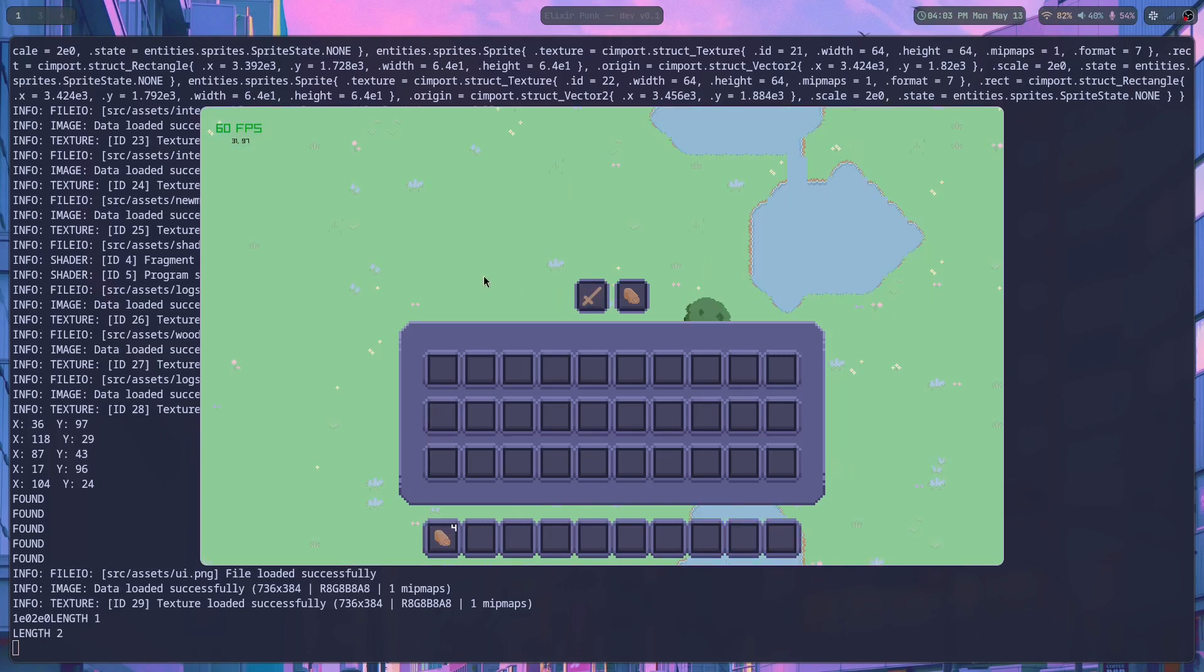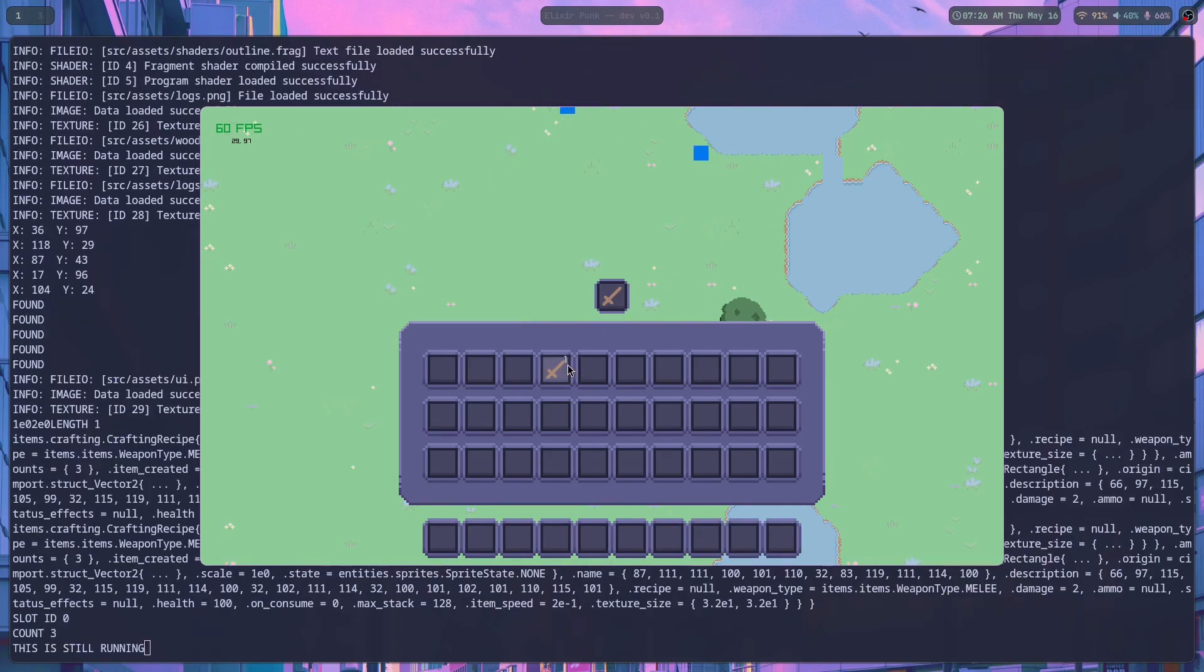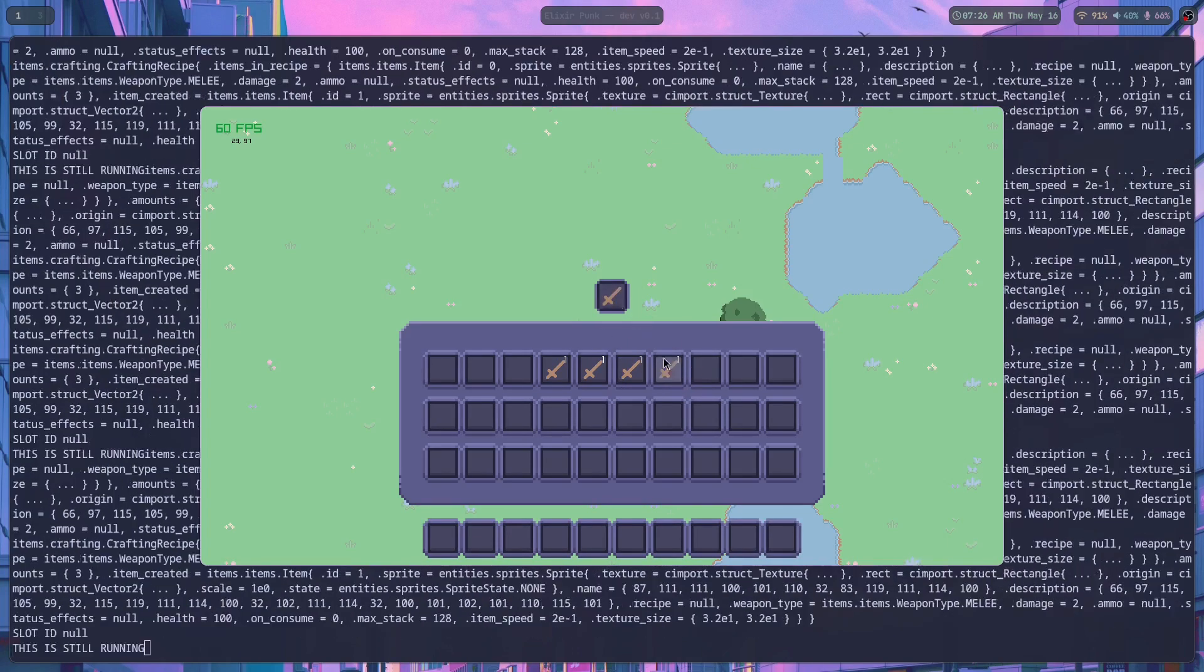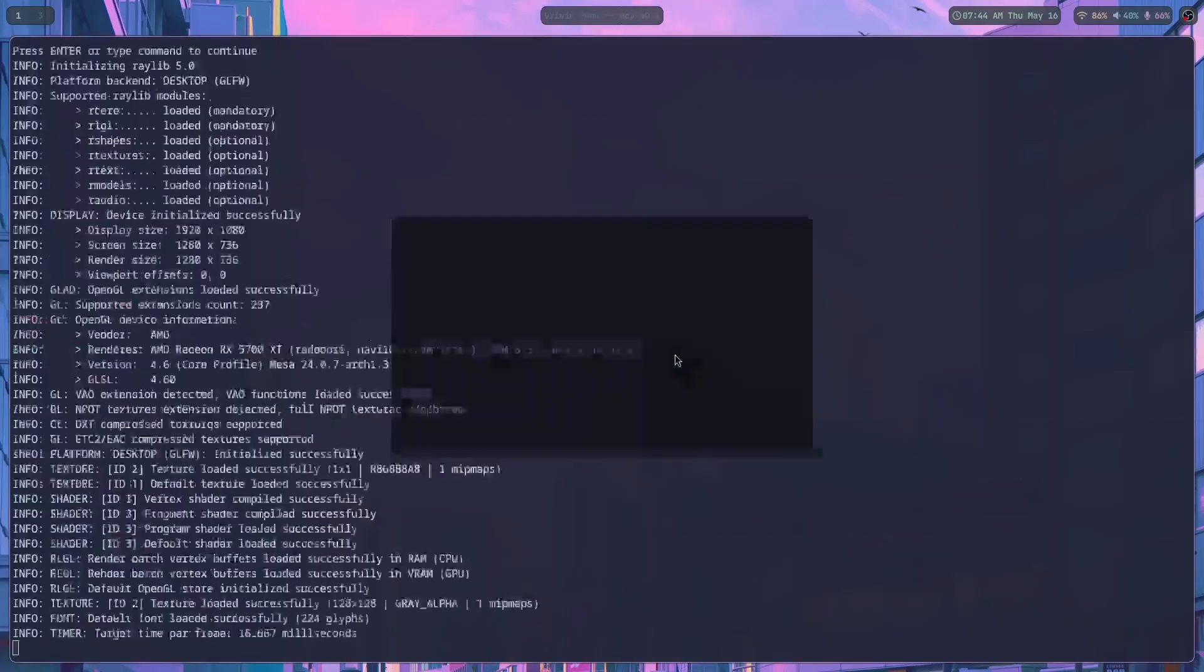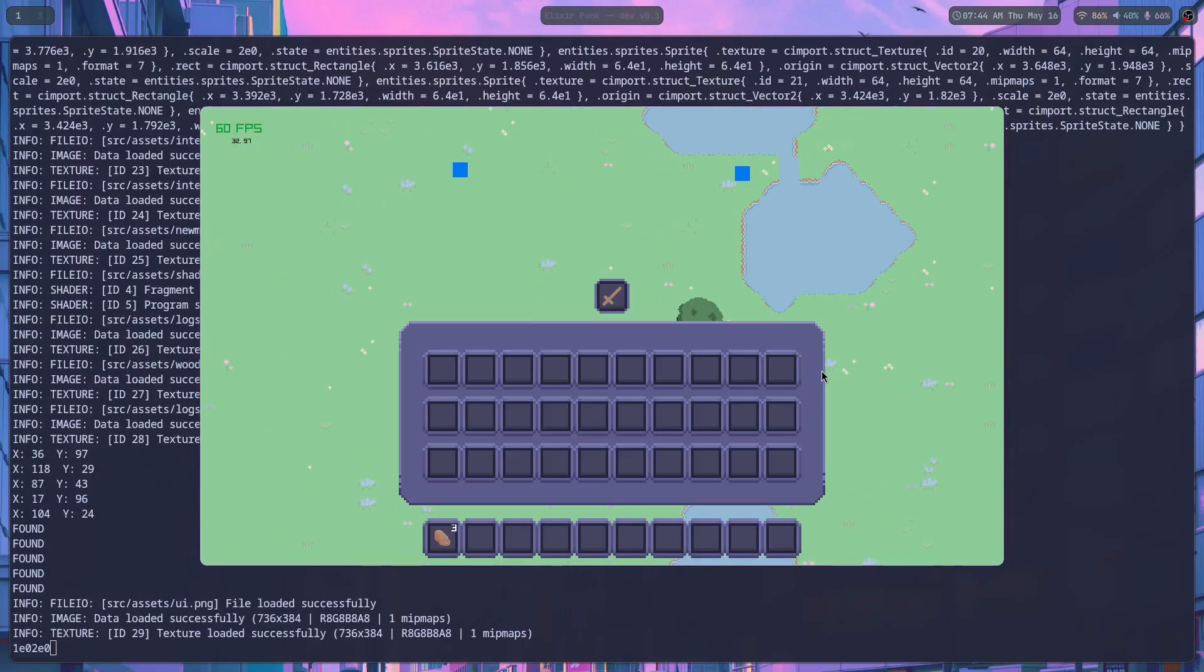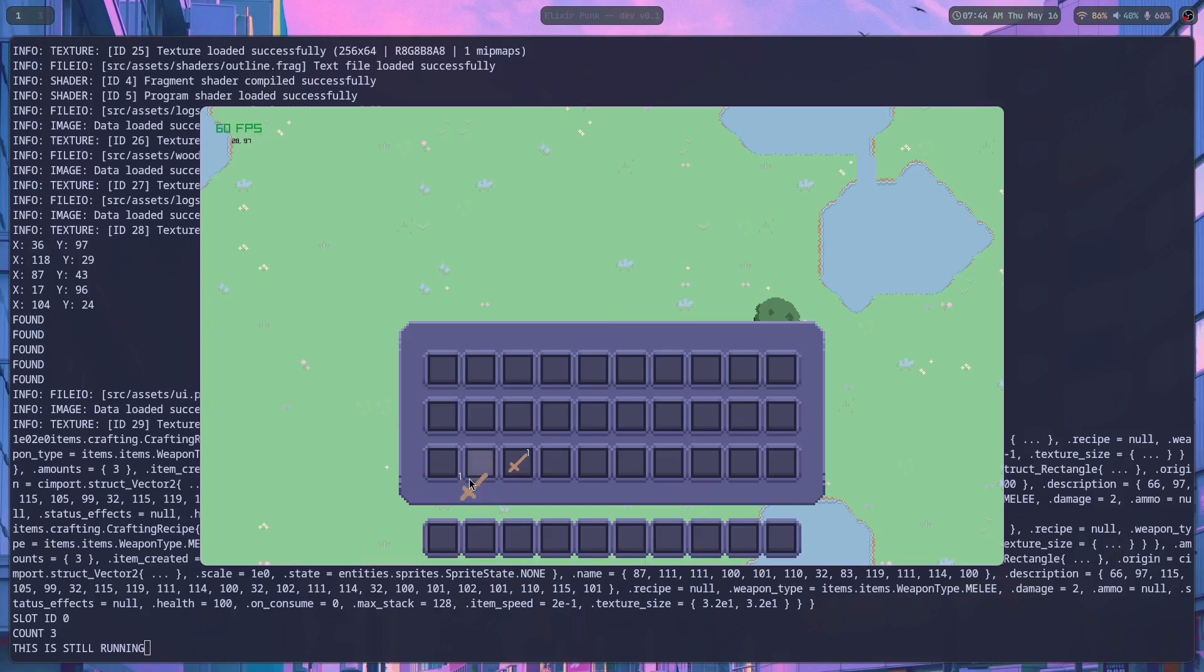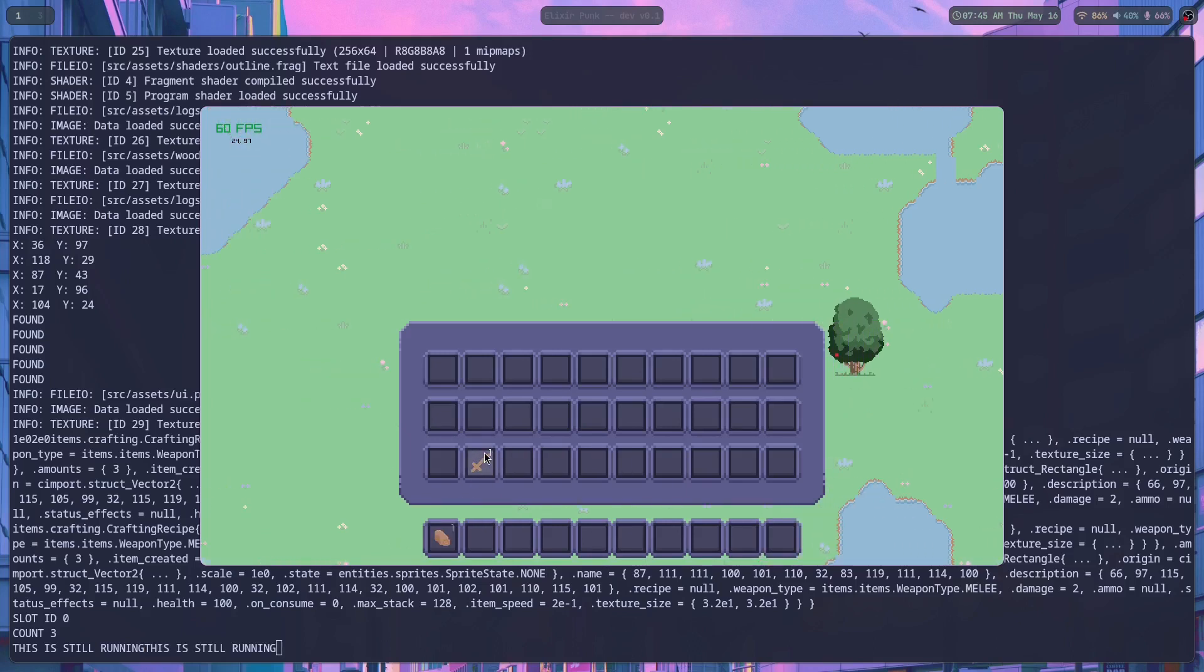After I got that sorted and got dragging and creating items working, it was time to move on to removing items from the player's inventory on craft. That should do it. And now... son of a bitch.